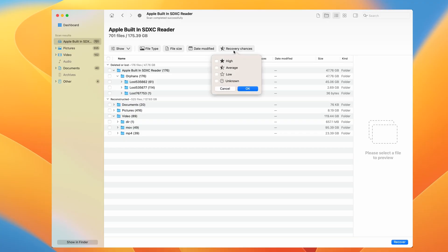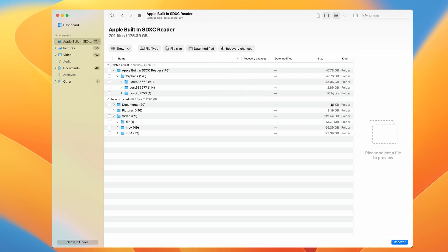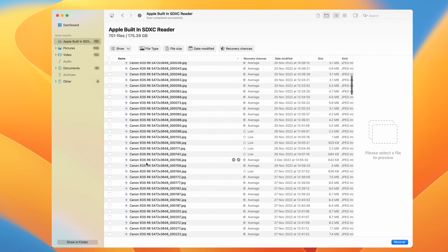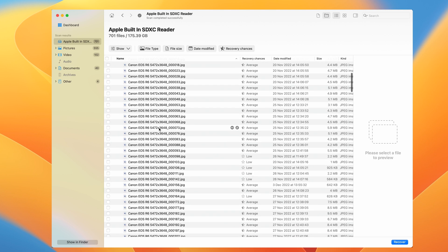Right in the middle, you'll notice a column called Recovery Chances. This isn't just showing you which files are recoverable, it's also giving you a heads up on how intact they'll be if you restore them. In other words, it's telling you if they'll work properly once you get them back on your card. On the right side, we've got a super handy feature: the file preview.